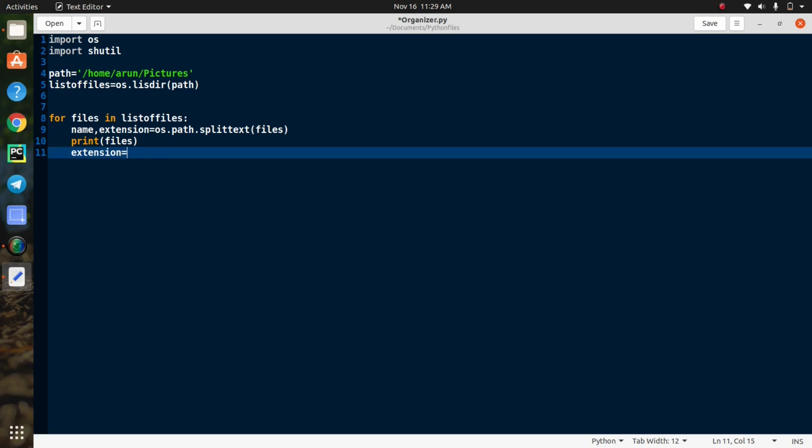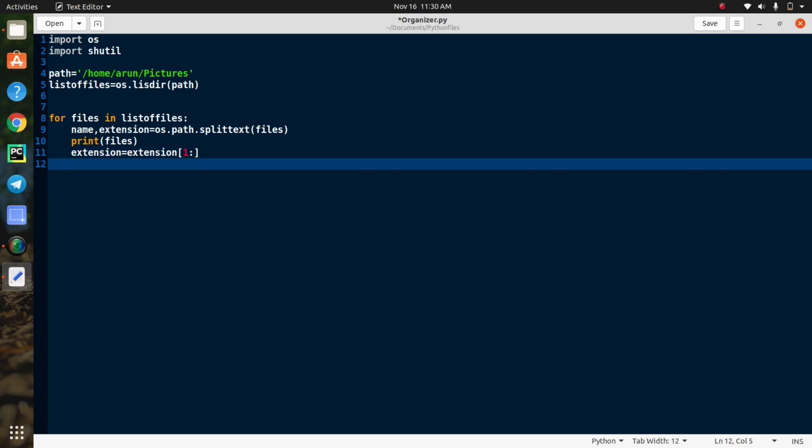So next we need to create a variable called extension. And then in this variable, you need to create an array. I think you all know about the array concept. Using this array, we can store the data of same type. And this array is going to store all the extensions that are present in the directory.